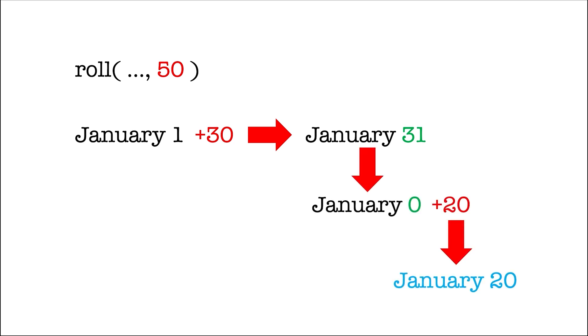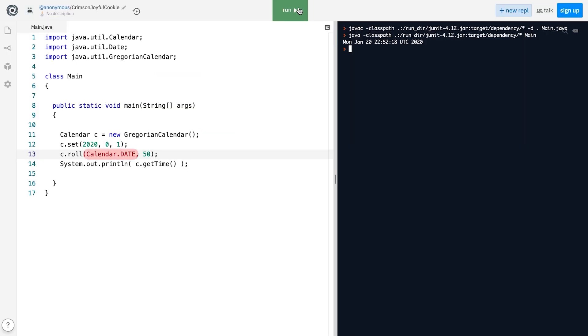In other words, the roll method only modifies the field that we specify in the first parameter and ignores all other fields, which might be quite handy.